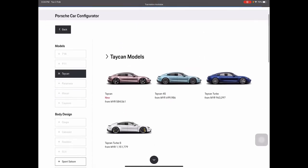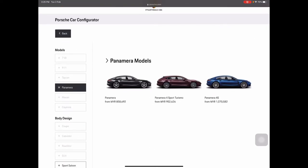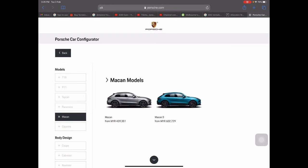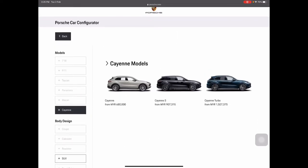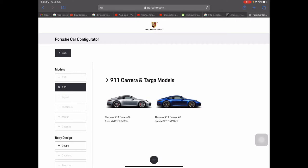Moving on to the Taycan — Porsche recently launched the regular Taycan starting at 840,000, which is quite good for an electric vehicle. Then you have the Taycan 4S, Taycan Turbo, and the top-of-range Taycan Turbo S retailing at 1.1 million Ringgit Malaysia. You also have the Panamera — personally I like the Panamera 4S. The Macan is available but Malaysia doesn't offer the Macan Turbo or GTS. The Cayenne Turbo is offered as well.